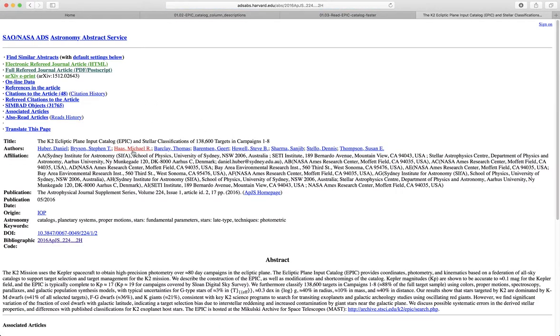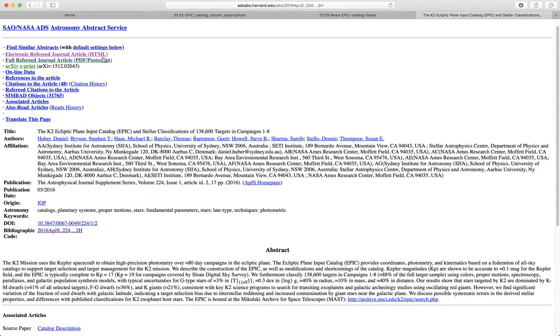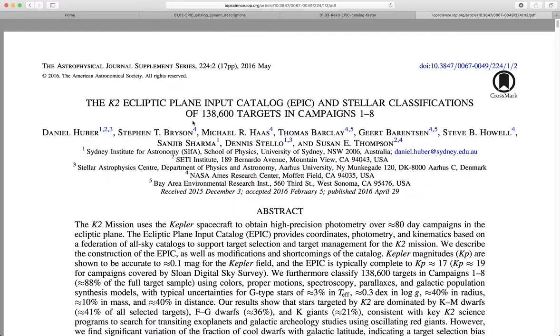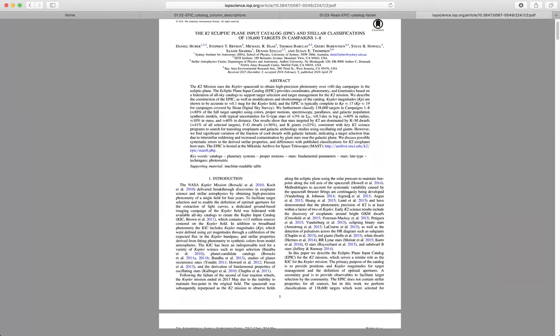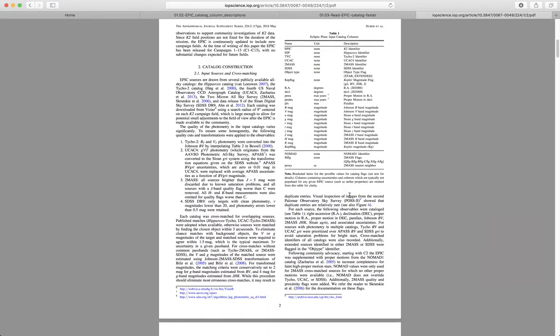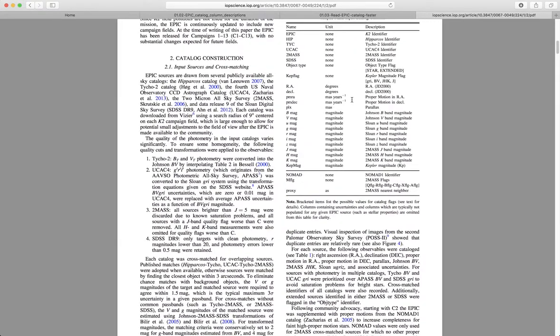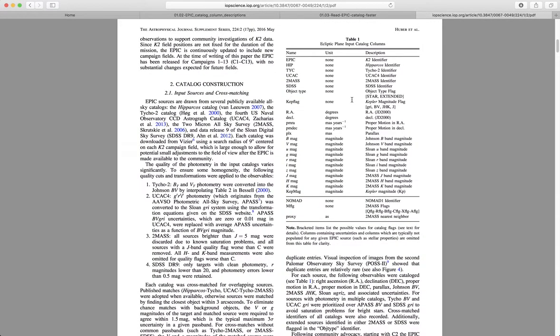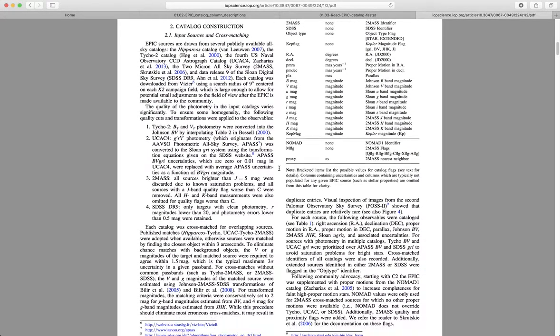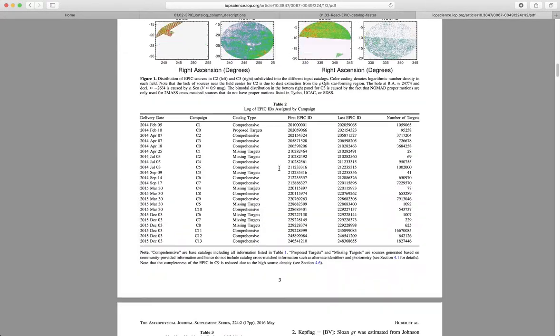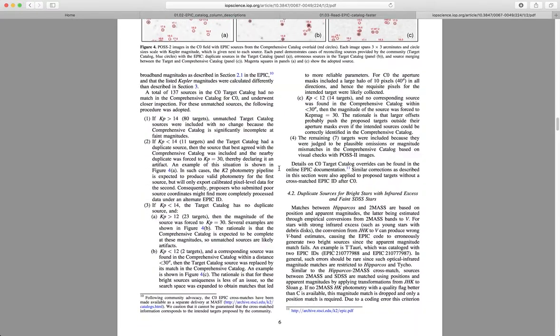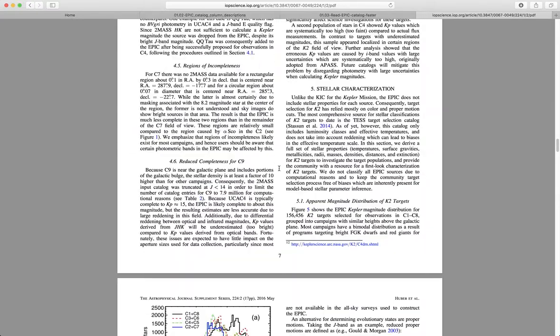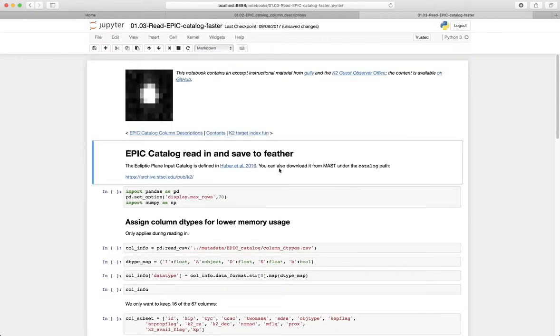You can go ahead and visit that paper and explore everything you want to know about the EPIC, specifically what the columns are, how they're defined, things like how they came up with effective temperatures and surface gravities based on various colors and various indices. All of that's in here, so you can learn about it there.